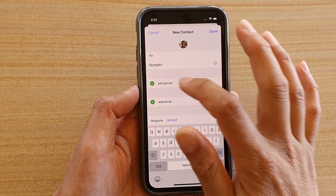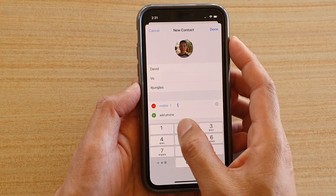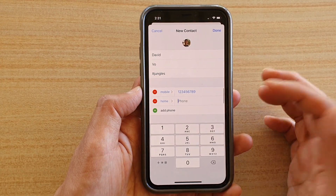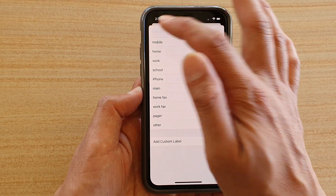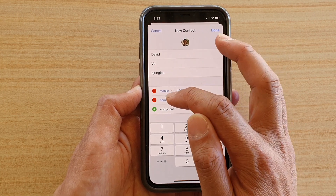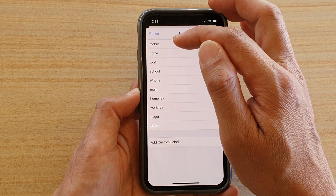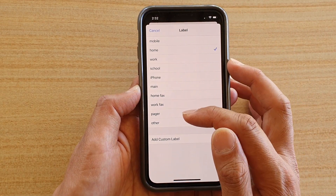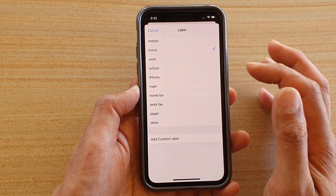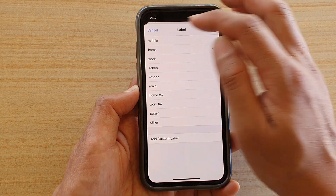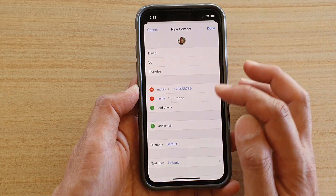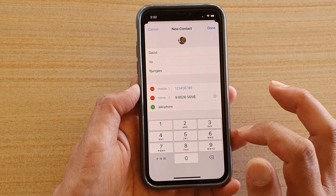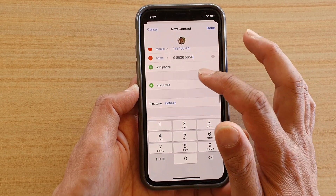Scrolling down, you can add a phone number — for example, a mobile number. Tap Add Phone to add more phone numbers. You can tap on the phone type label to choose between mobile, home, work, school, iPhone, main, home fax, pager, and other. You can even create a custom label. Select the phone type you want, for example a home number.